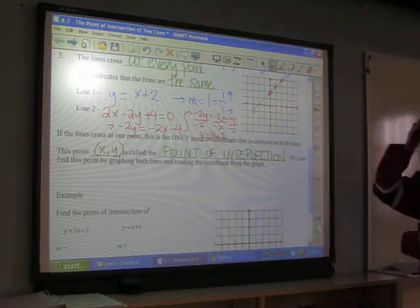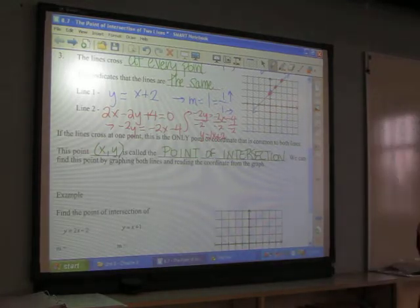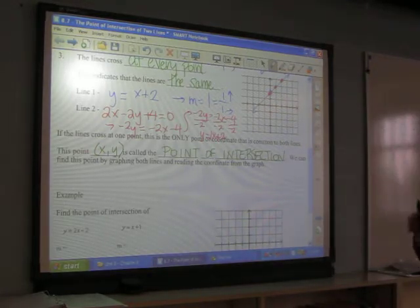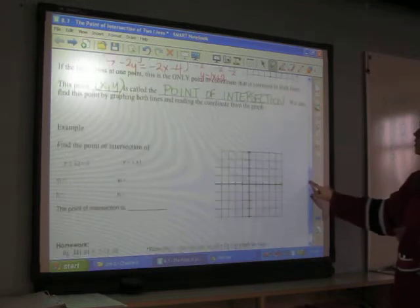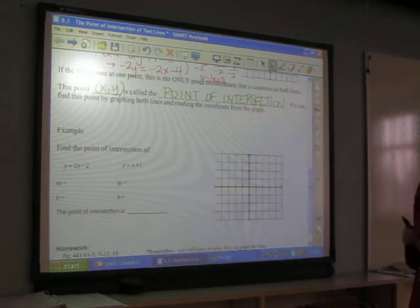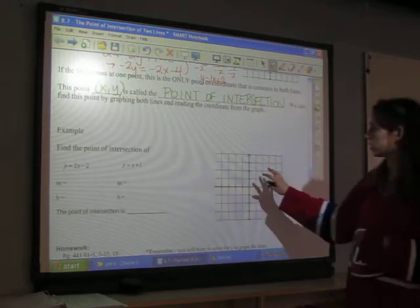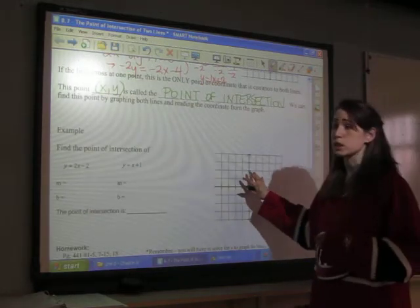We call this the point of intersection, and we can find this point by graphing both lines and reading the coordinates from the graph. When we do this, it's really important that we draw our lines very precisely.